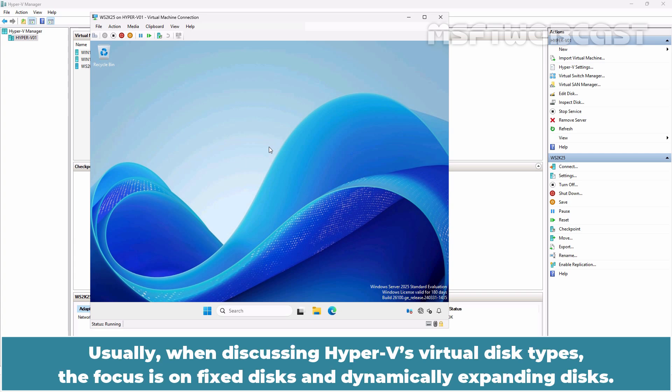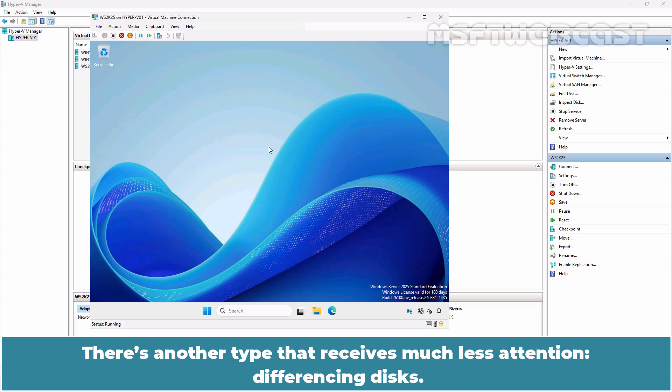Usually when discussing Hyper-V's virtual disk types, the focus is on fixed disk and dynamically expanding disk. There is another type that receives much less attention: differencing disk.